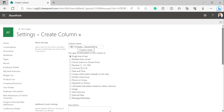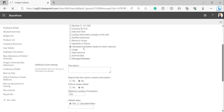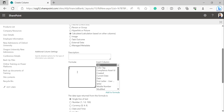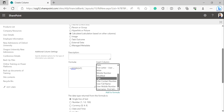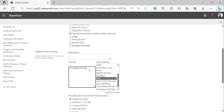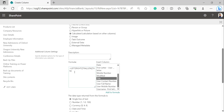In the Create Column page, provide a name for the calculated column — I have given it as First Character Second String. Select data type as Calculated. In the formula box of Additional Column Settings, provide the formula: from the Insert Column box add Title (renamed to Username), then comma, LEN open bracket, Title, Add to Formula, close bracket.